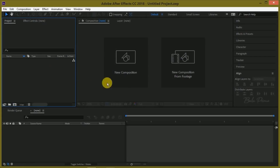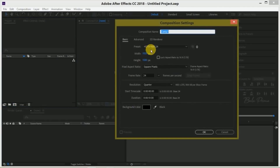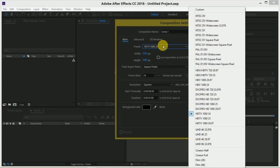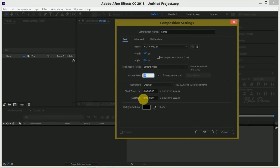First, let us create a new composition. For that, click on this new composition, go to the preset options, and select your preferred ones. I am selecting HD 1080 with a frame rate of 24 and a duration of 10 seconds.